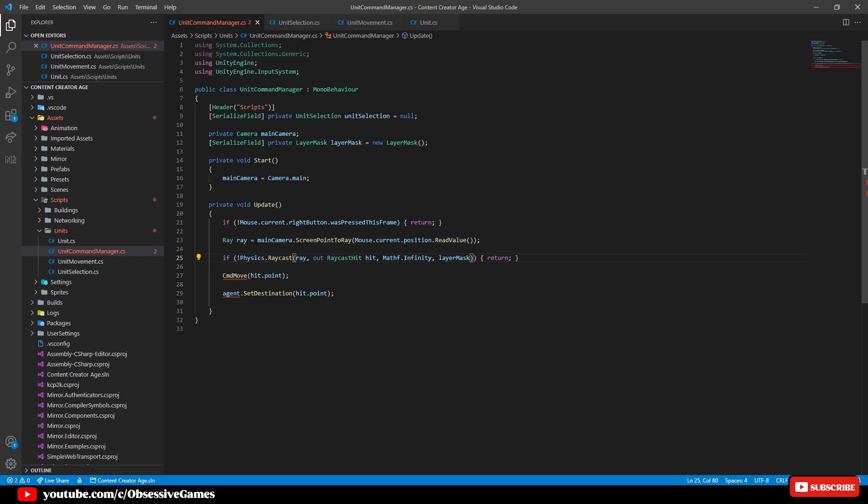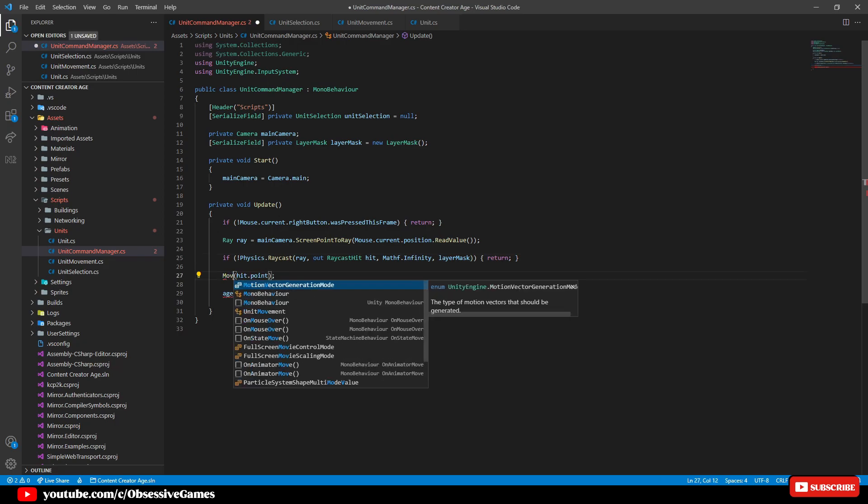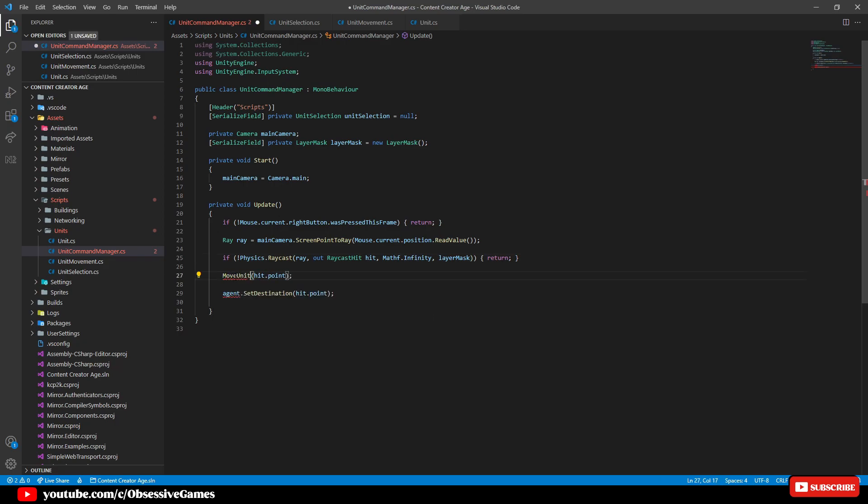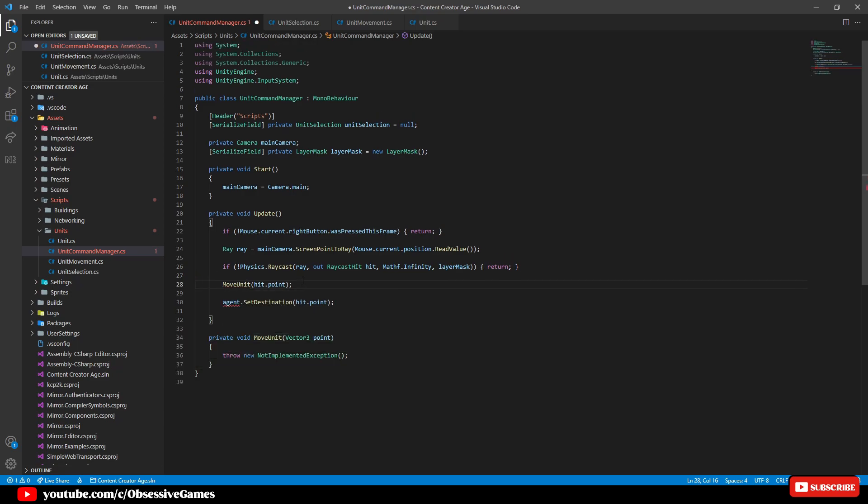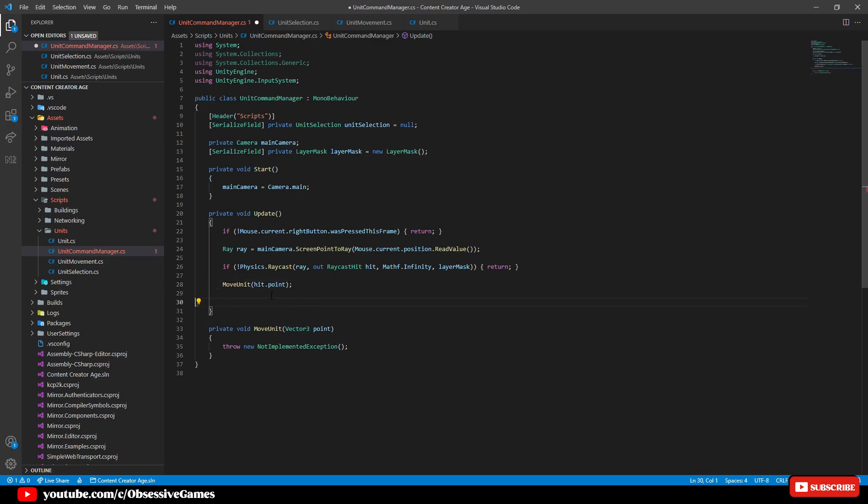Head back to the unit command manager and rename command move to move unit and press ctrl and period on move unit and select generate method and then remove the agent.set destination as we will also set this in the move unit method.